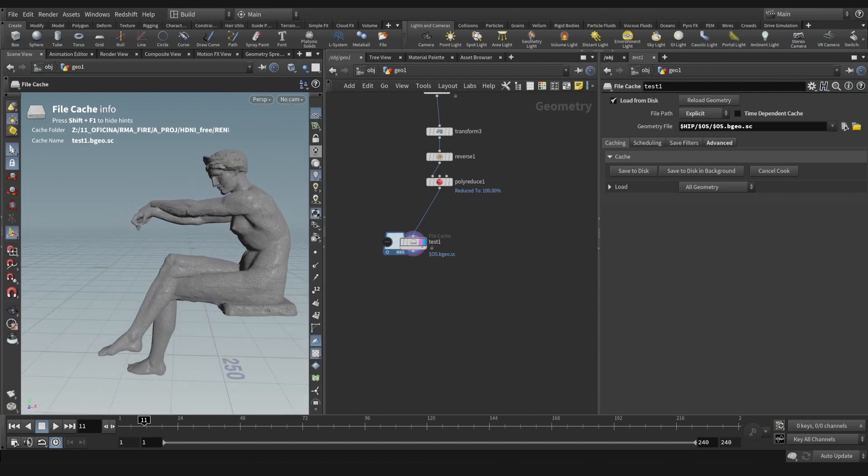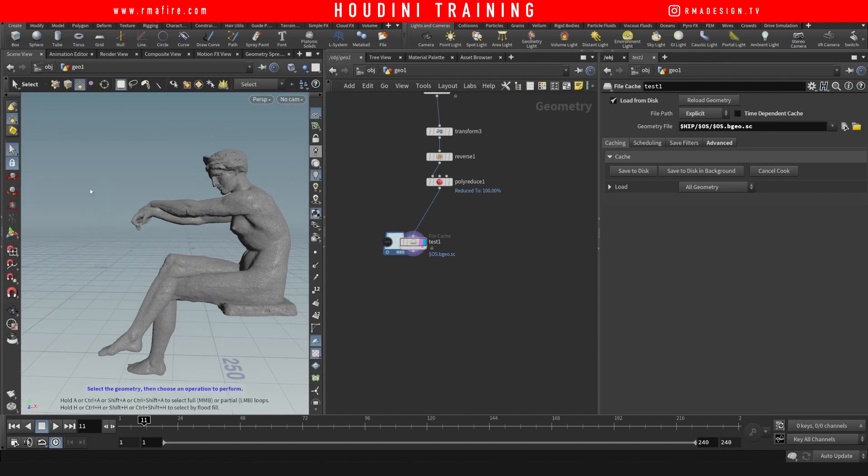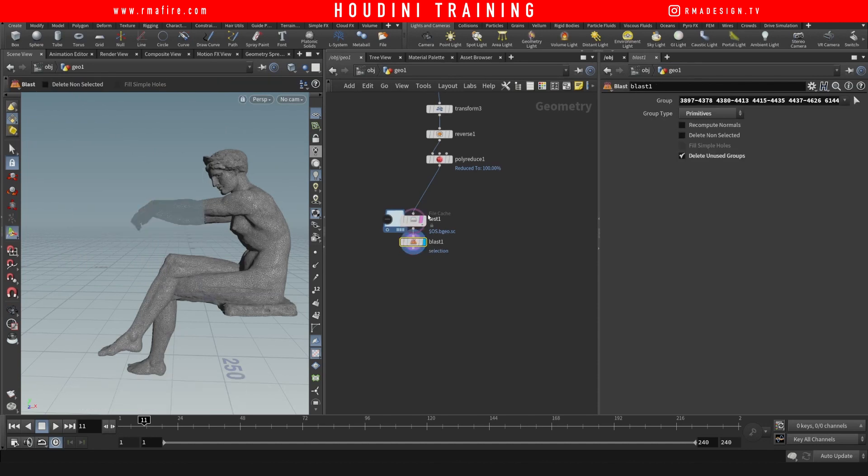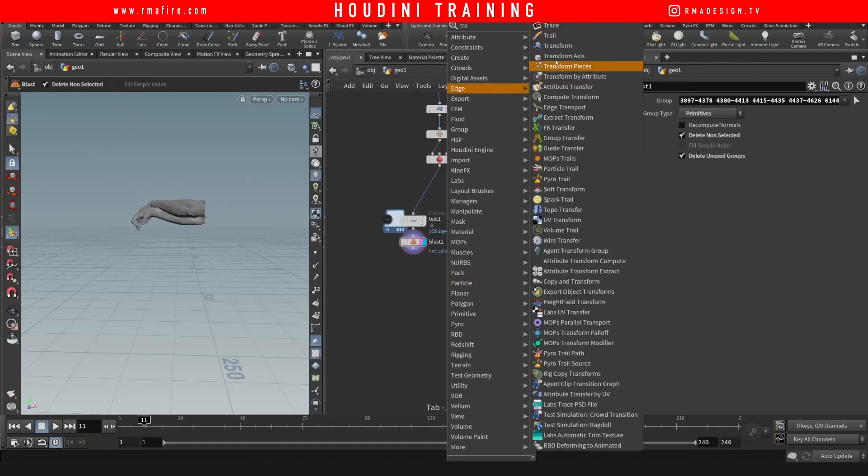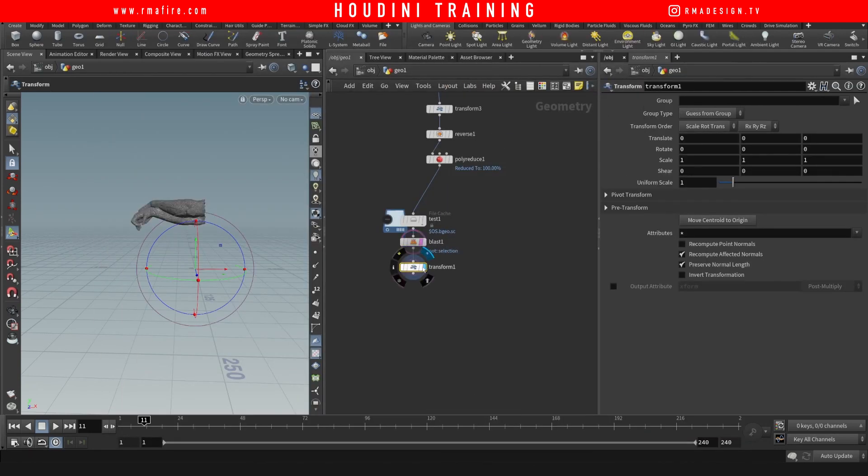So I have this test model here. All I'm gonna do is select the hands because I think the hands would be pretty cool to do some tests with. Delete everything but the hands, drop down transform and let's place this on the axis center.